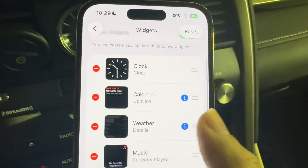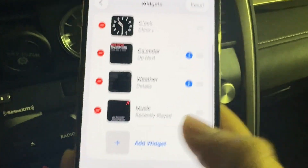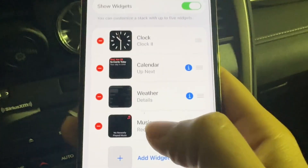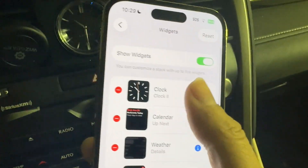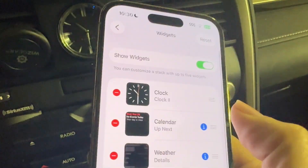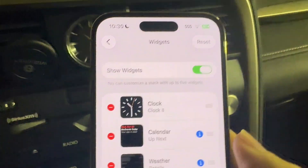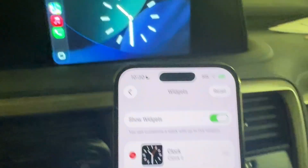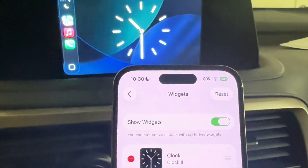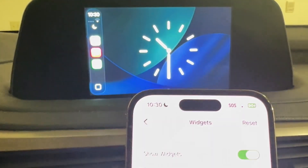You can go and add a calendar widget, a weather widget, all these other widgets. You can even add another widget if you want, and you can tap onto it or adjust it depending on what you want to do. You can then adjust that widget and it will adjust inside of your CarPlay application as well, just like this.